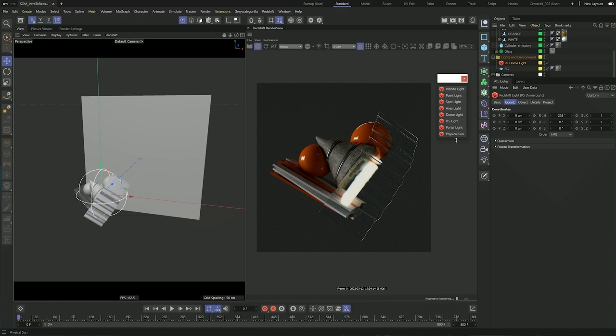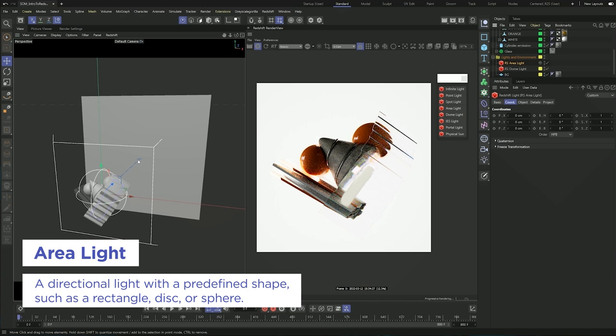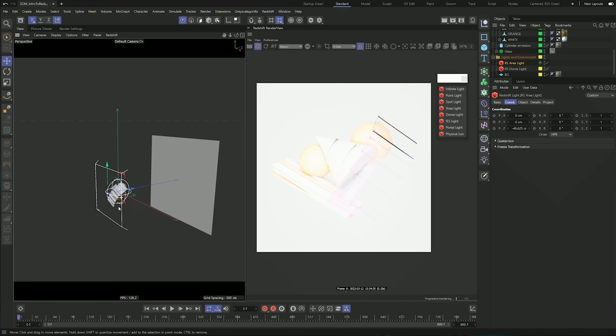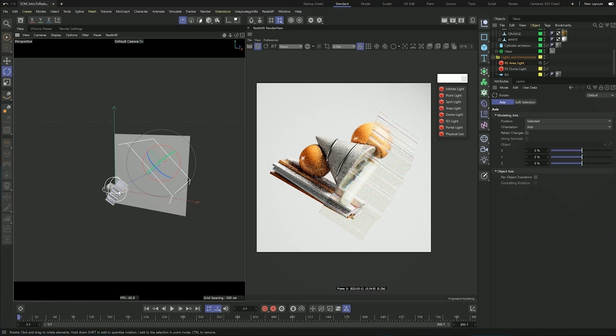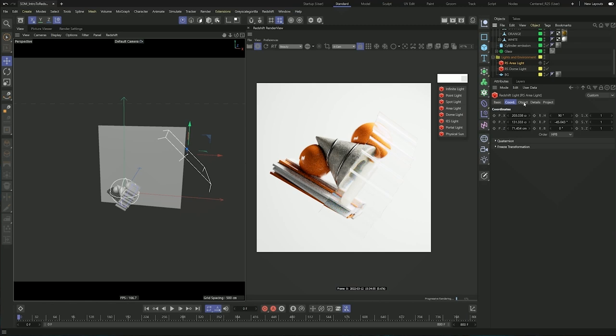The other light you'll almost always use in Redshift is the area light, which behaves just like area lights in Cinema 4D. We get a nice representation of the light with a square, and these lines tell us where the light is pointing, which is pretty useful. If I rotate this by about 90 degrees and position it like I had it in my image, we can see that we are now getting that lighting from the top.